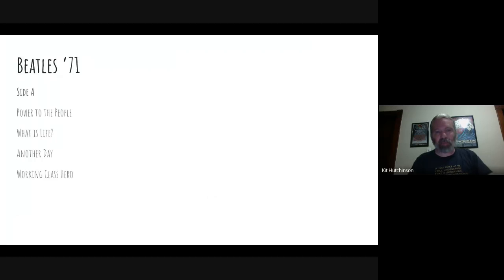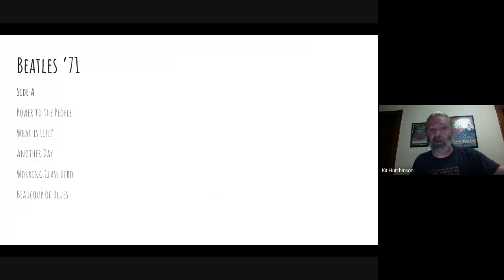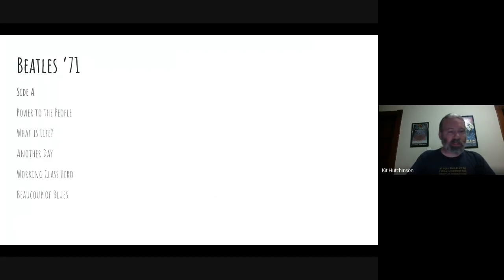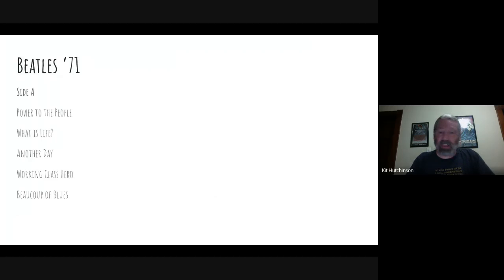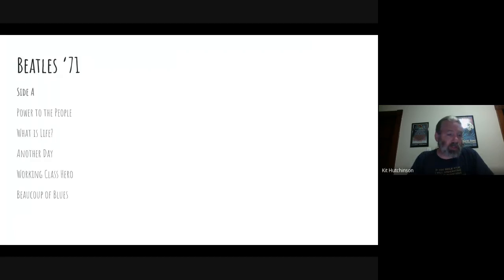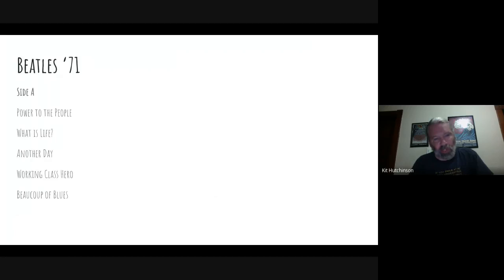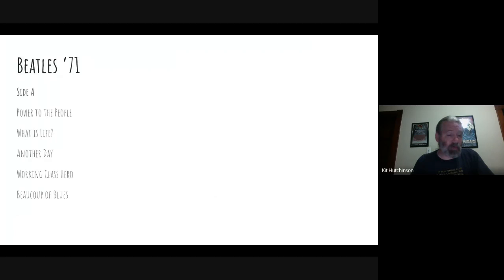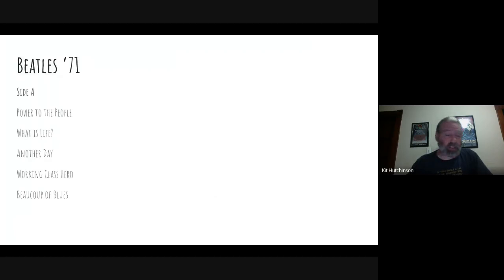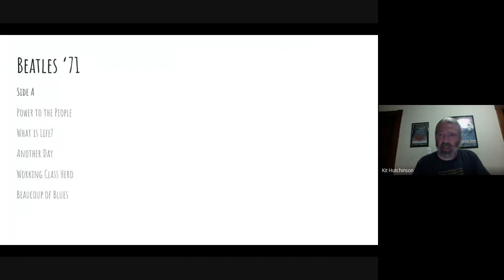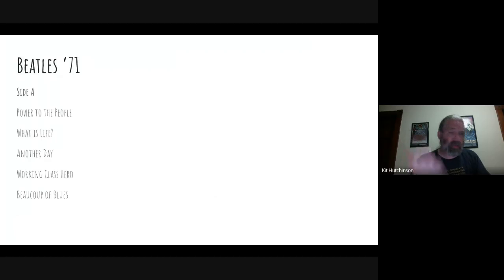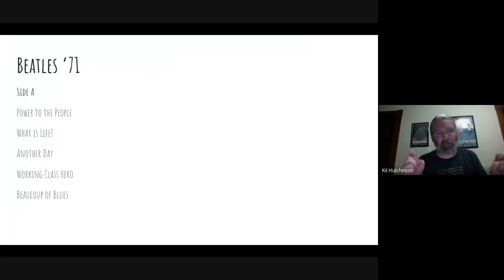Next we got Ringo's only song on Beatles '71 - Beaucoups of Blues. It's the title track of his 1970 solo album and he recorded the whole album in Nashville. Remember Ringo only gets one song, so if he's only gonna get one song we might as well make it a Ringo song. It's very similar to some songs that he recorded with the Beatles like What Goes On and Don't Pass Me By and even his cover of Act Naturally - very similar style, very similar musically.